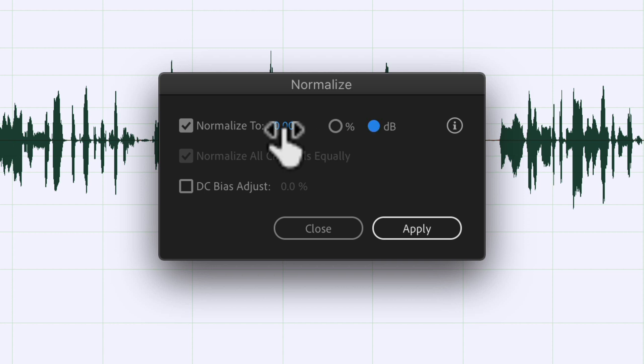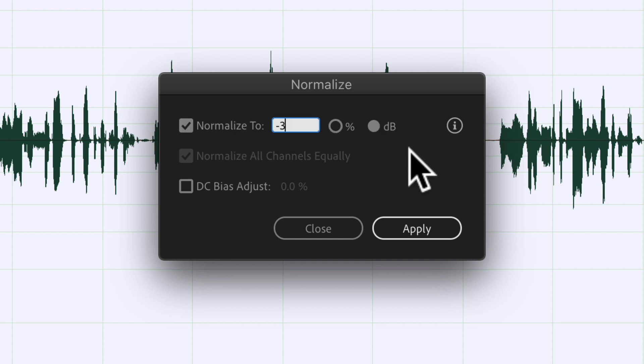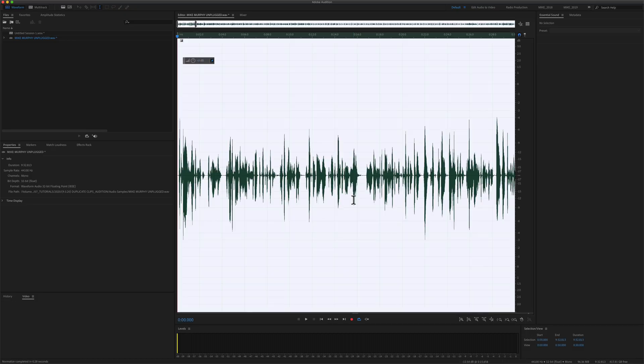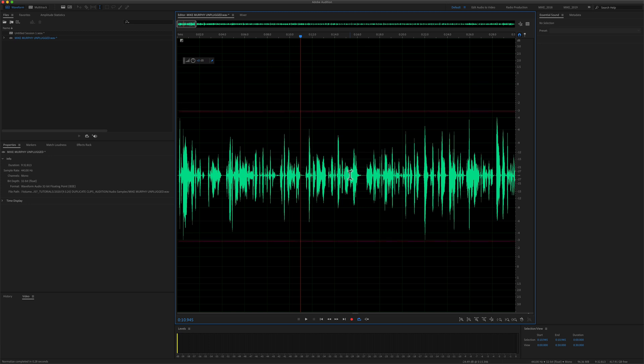Click on this value and just enter in a value. I'm going to type in minus 3, so I get normalized to minus 3 dB, the same as we did in the favorites menu. I'll click on apply. Audition will amplify the entire audio file in proportion, and the loudest peak will not go above minus 3 dB.